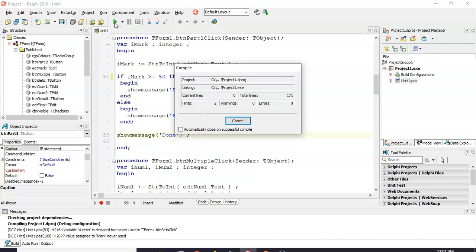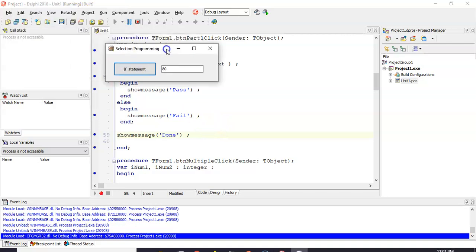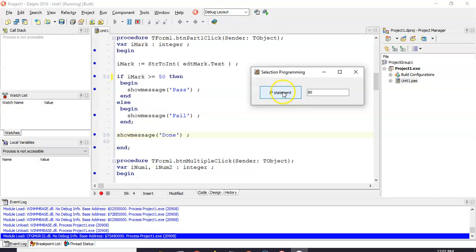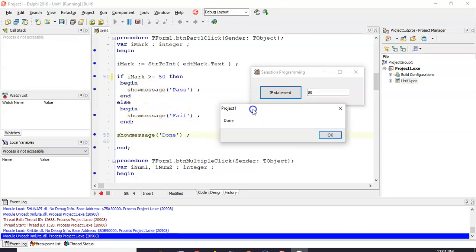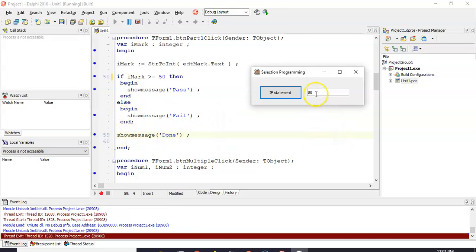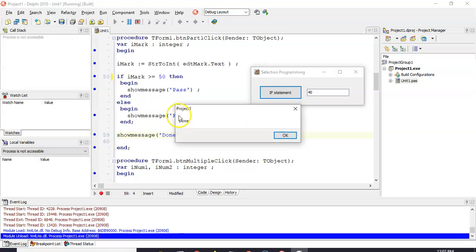Let's run it and see what it does. So it's going to take in 80, put it into our mark. Is mark greater than 50? It is, so it's showing the word pass. If I click OK, you'll see it skipped the fail part and jumped straight to done. Now if I change that to 40 and run it — is 40 greater than 50? No, it's not. So it skipped the pass and jumped straight to fail. Once the fail part is done, it jumps out and runs the rest of the code, which means running the done show message.